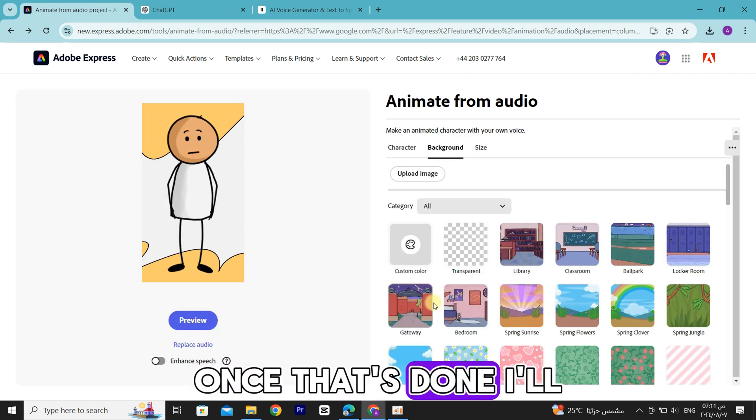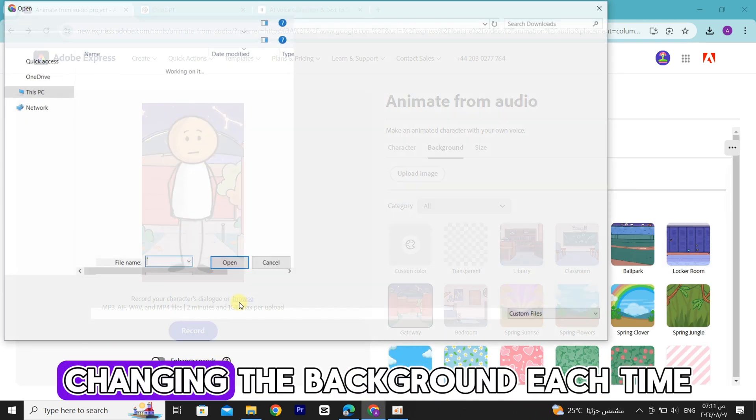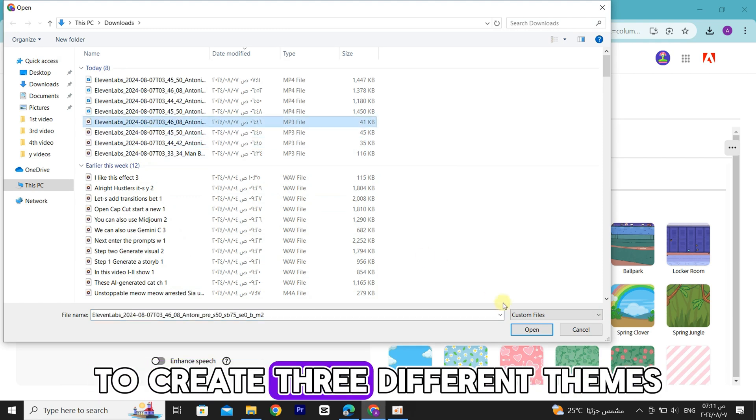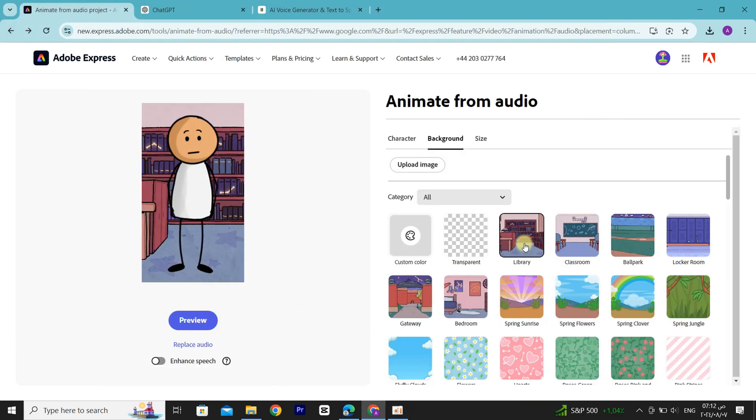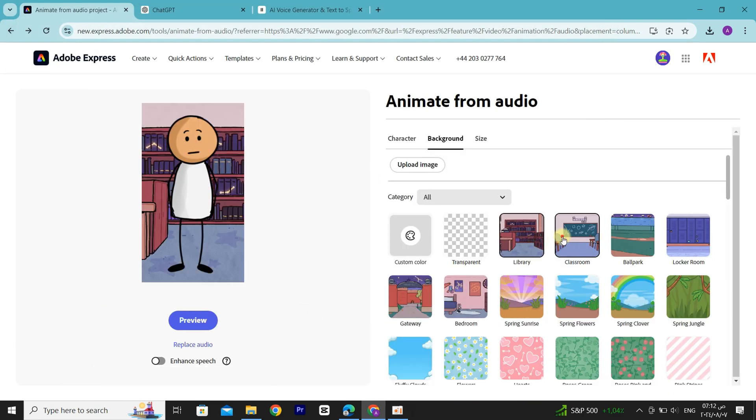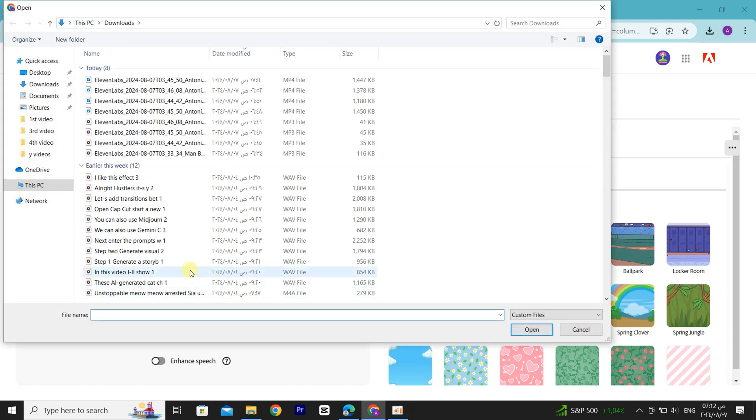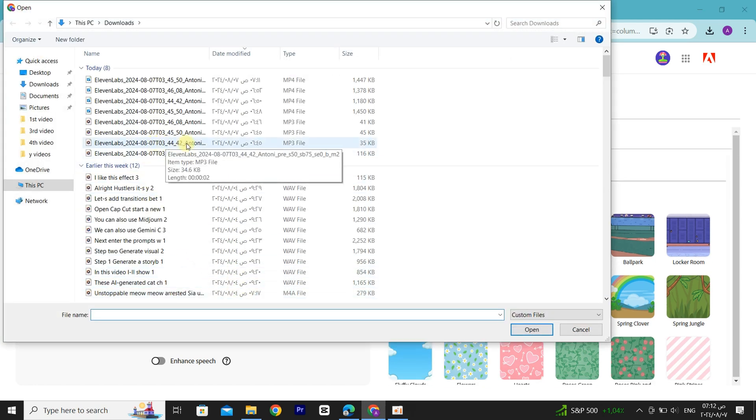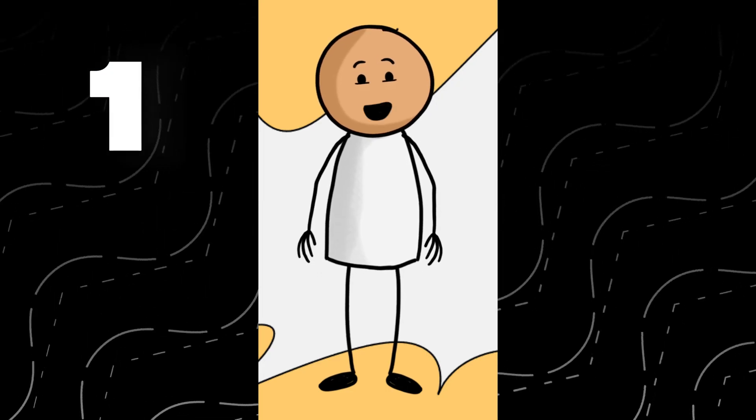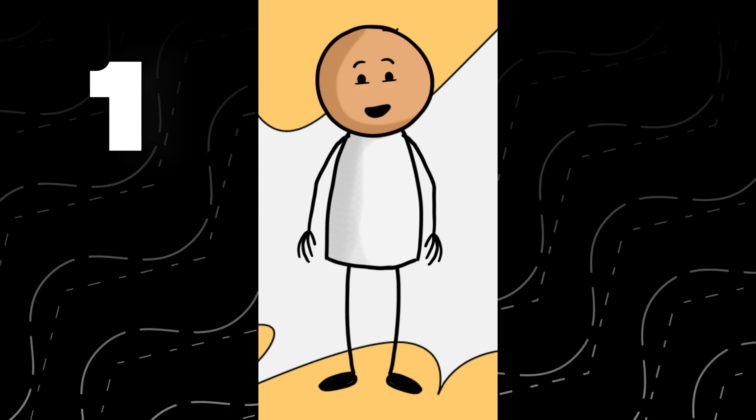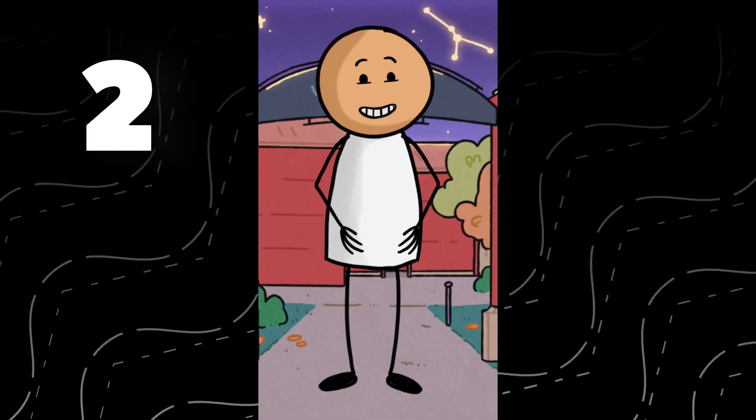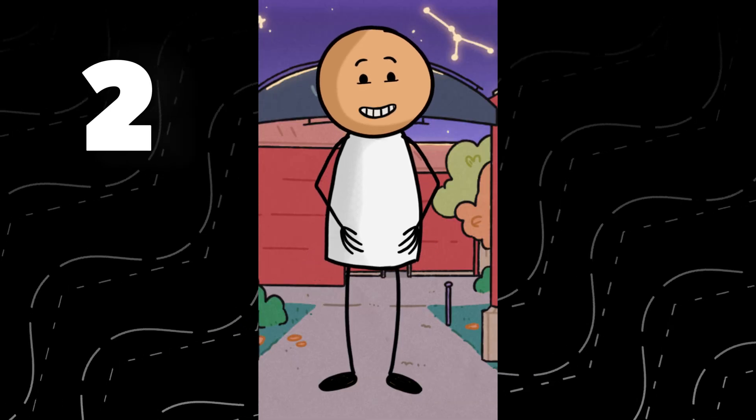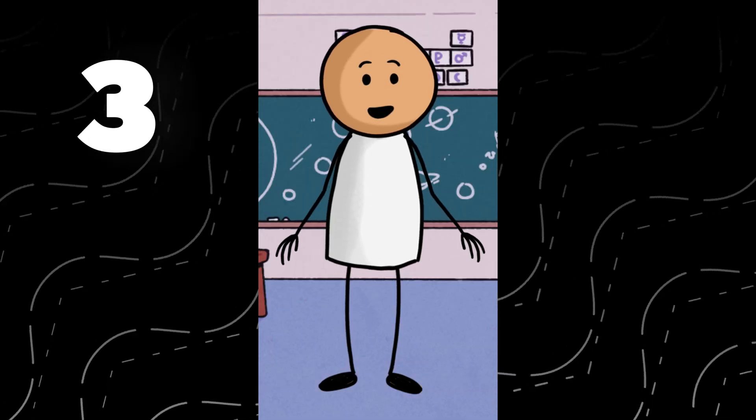Once that's done, I'll upload the other audios, changing the background each time to create three different themes. [Demonstrates the three animated variations with audio.]